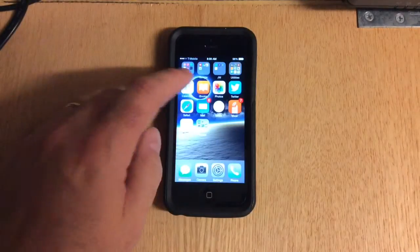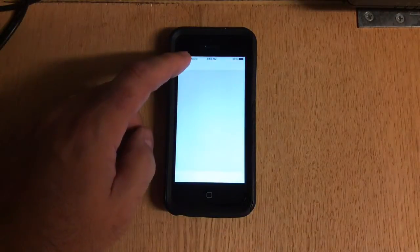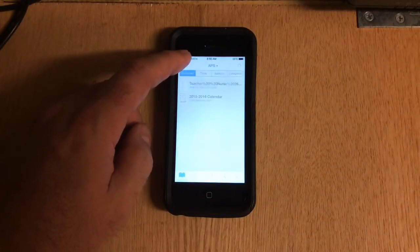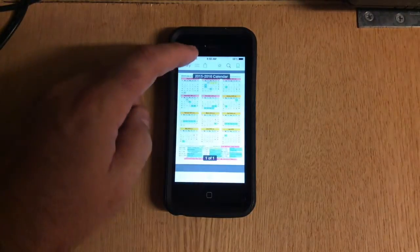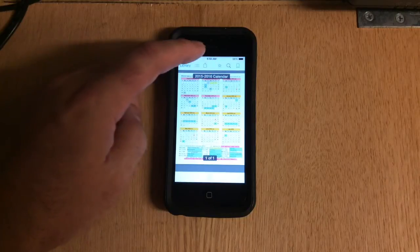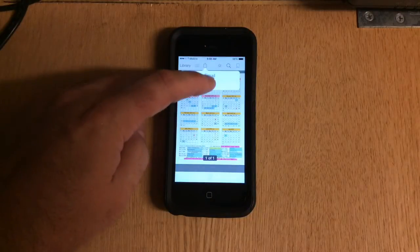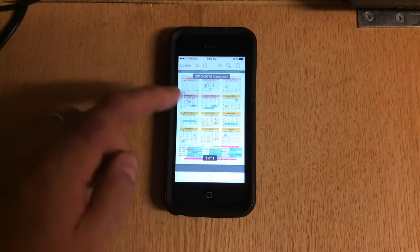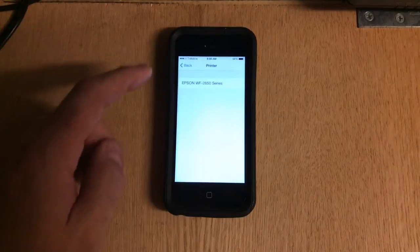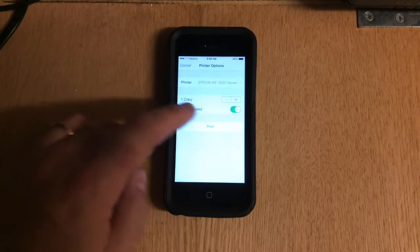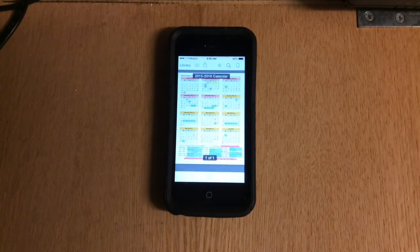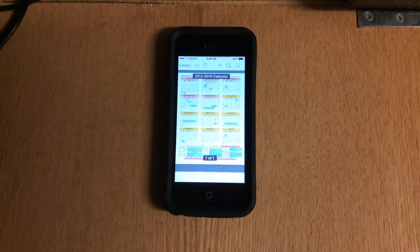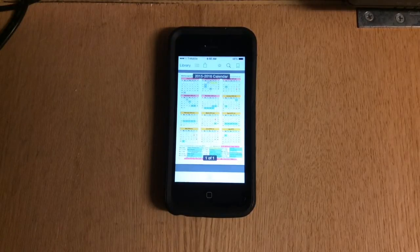So what I'm going to do is I'm going to go and I'm going to print something and show you how this is done. So I'm going to print my school's calendar, go up here, hit the print button, I'll print it, I'll select the printer, there it is, the Epson, and now I'm printing from my device directly to the printer with no internet connection at all.